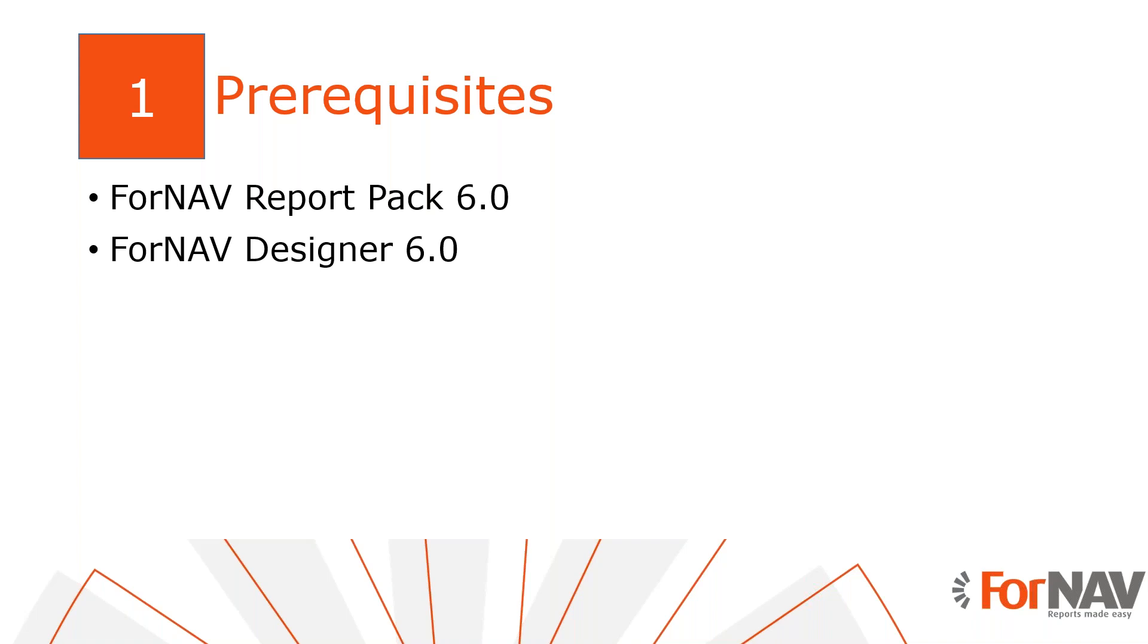Today I will be adding subtotals in a Business Central on-premise docker installation with the Business Central 2021 Wave 1 release. I have installed the ForNAV customizable report pack and I have executed the step-by-step wizard from the assisted setup to get started. Of course, everything I do today is also available on the Business Central cloud environment. I also have the ForNAV designer installed on my PC. The ForNAV designer can be downloaded from the ForNAV website.